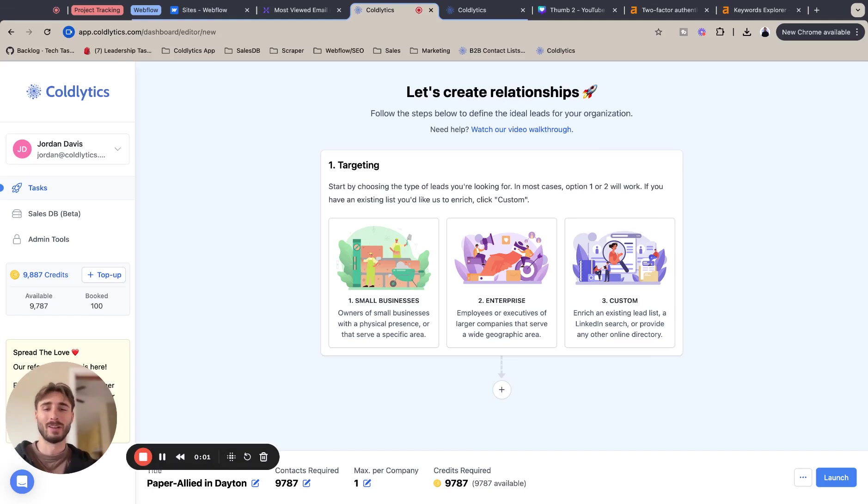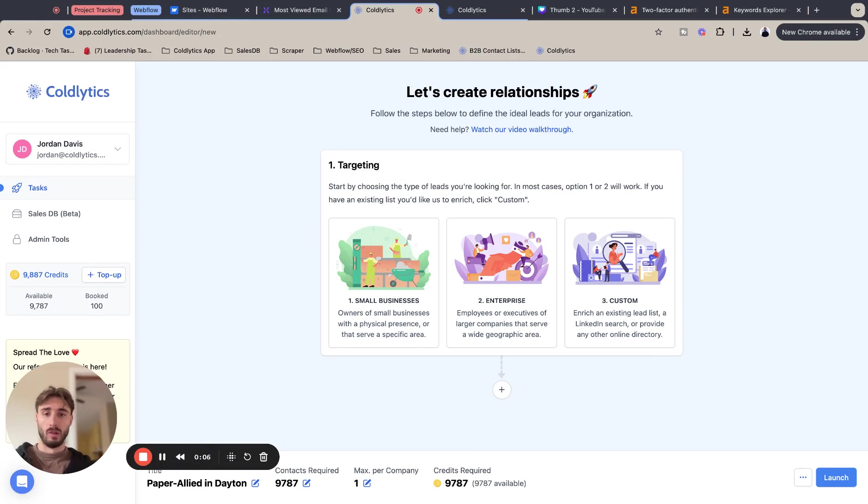Hey guys, Jordan here with Coldlytics and today I'm going to show you how to find the best paper allied companies with Coldlytics. So let's get started.